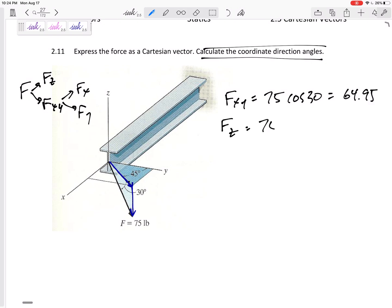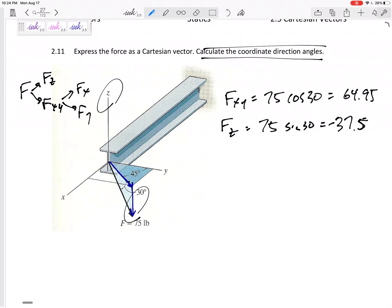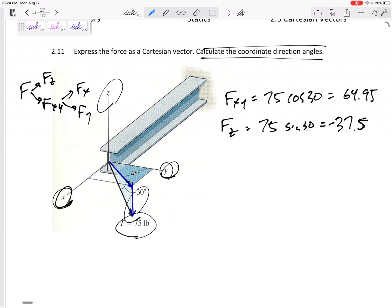The Z component would be 75 sine 30, which is 37.5. I've got to give it my own negative — you see that it's pointed down whereas the positive Z axis is labeled up. Where it is labeled is telling you the positive axes, so be careful. This is below the floor and above the floor is positive. Also note: I would never put the projection as negative — always keep it positive. But if the components are negative, then make them negative.